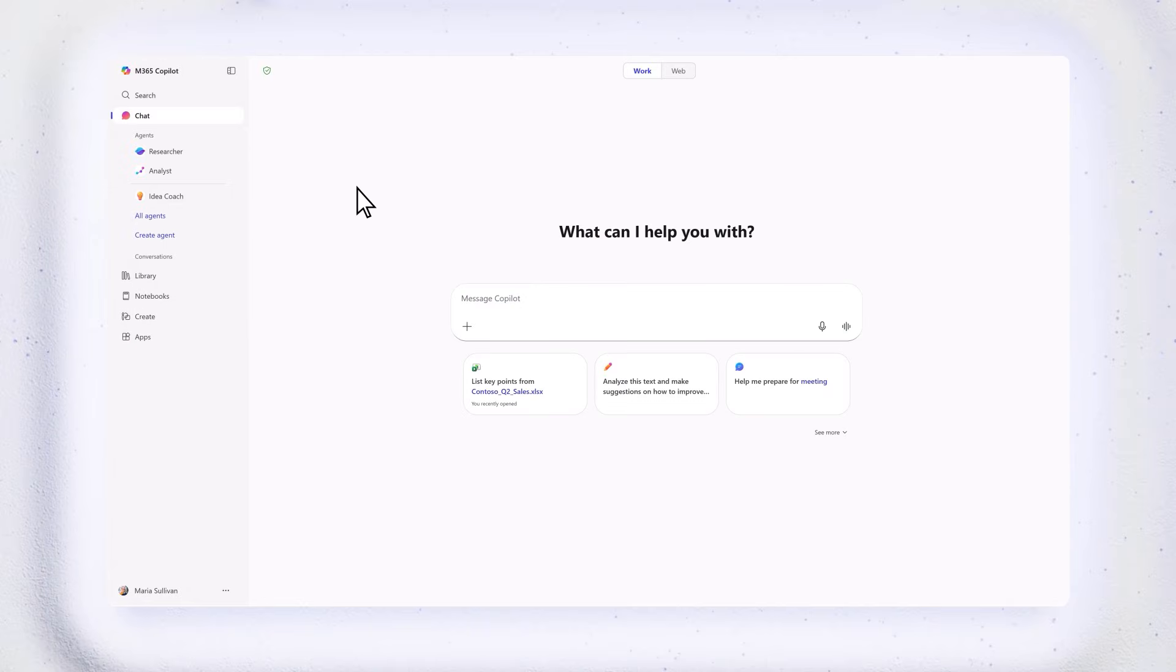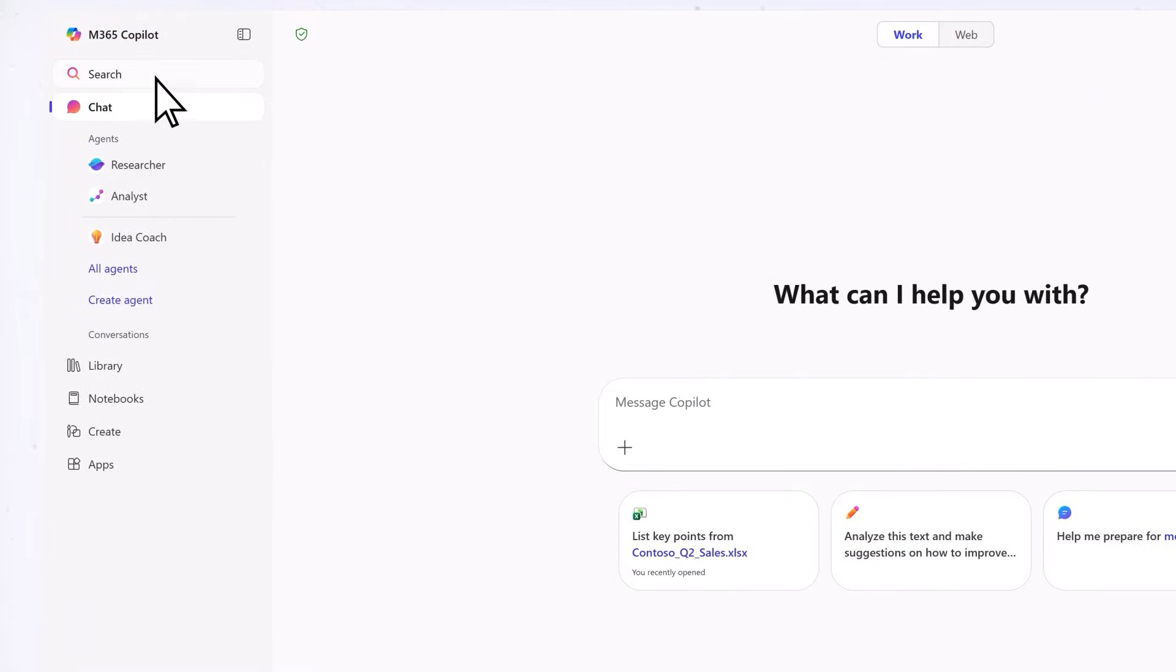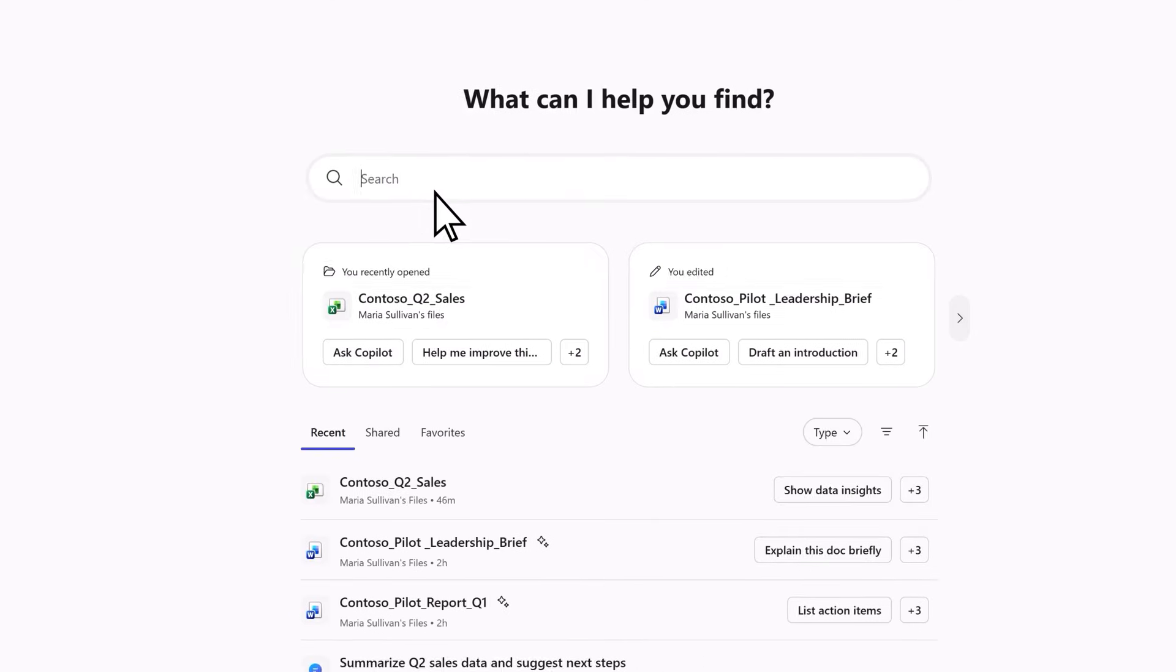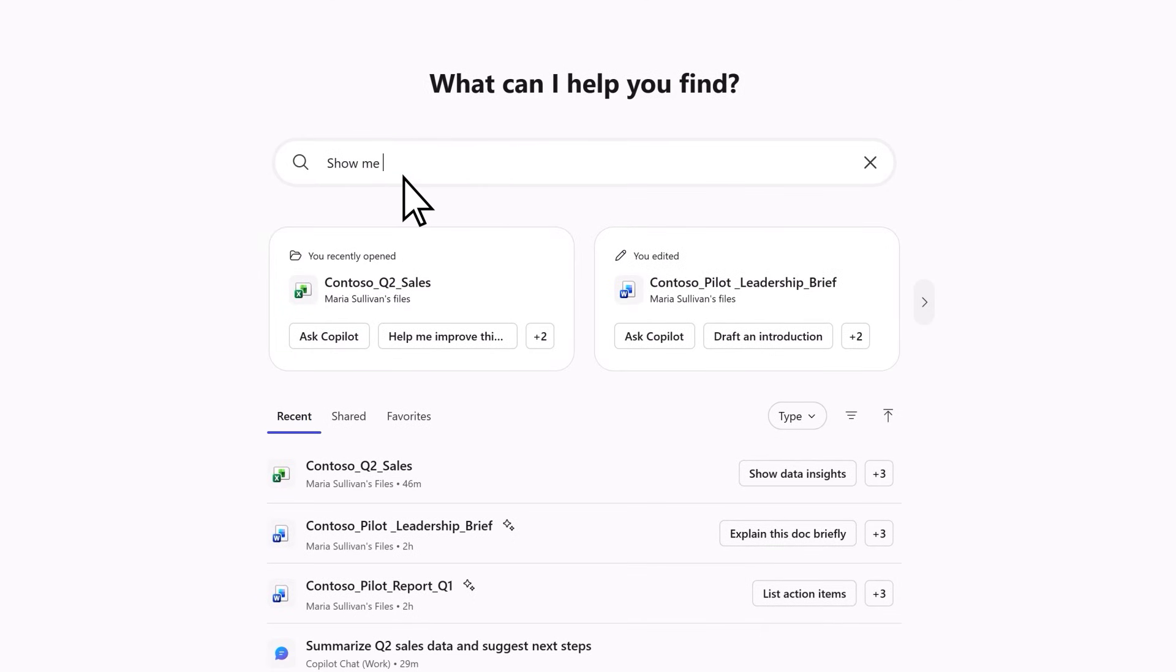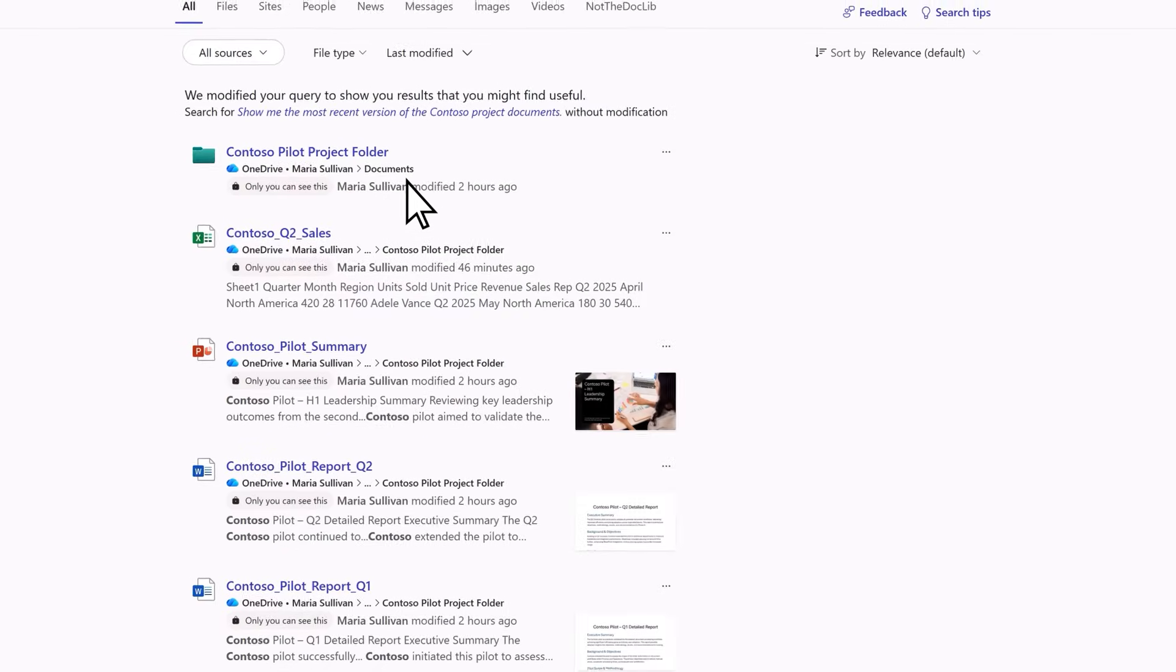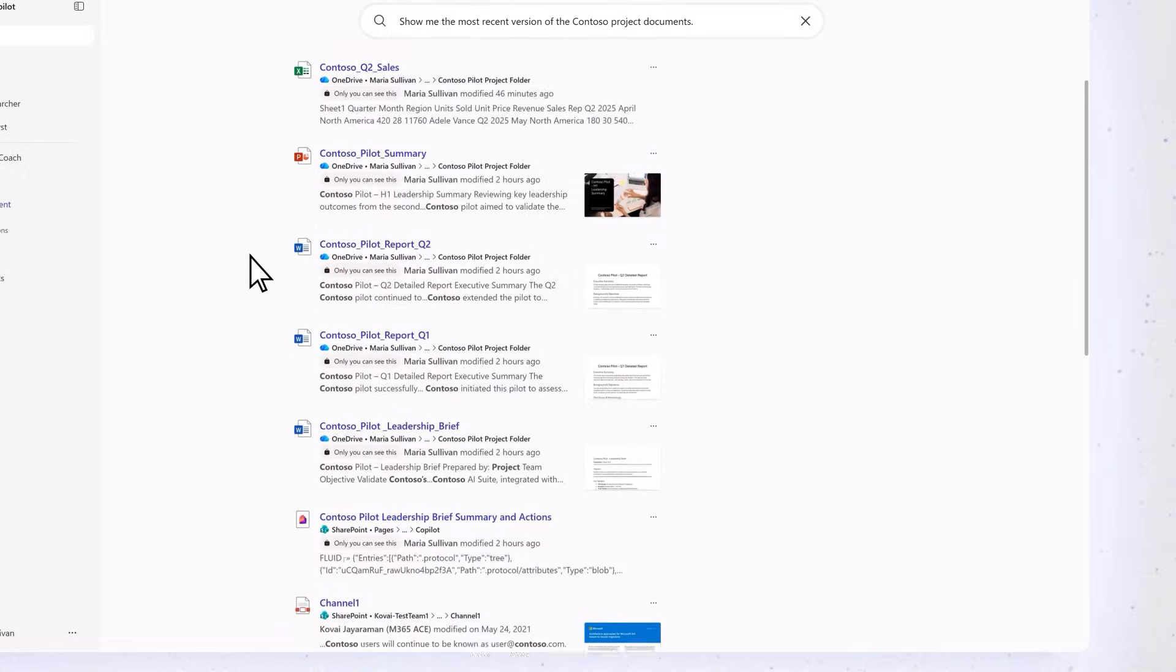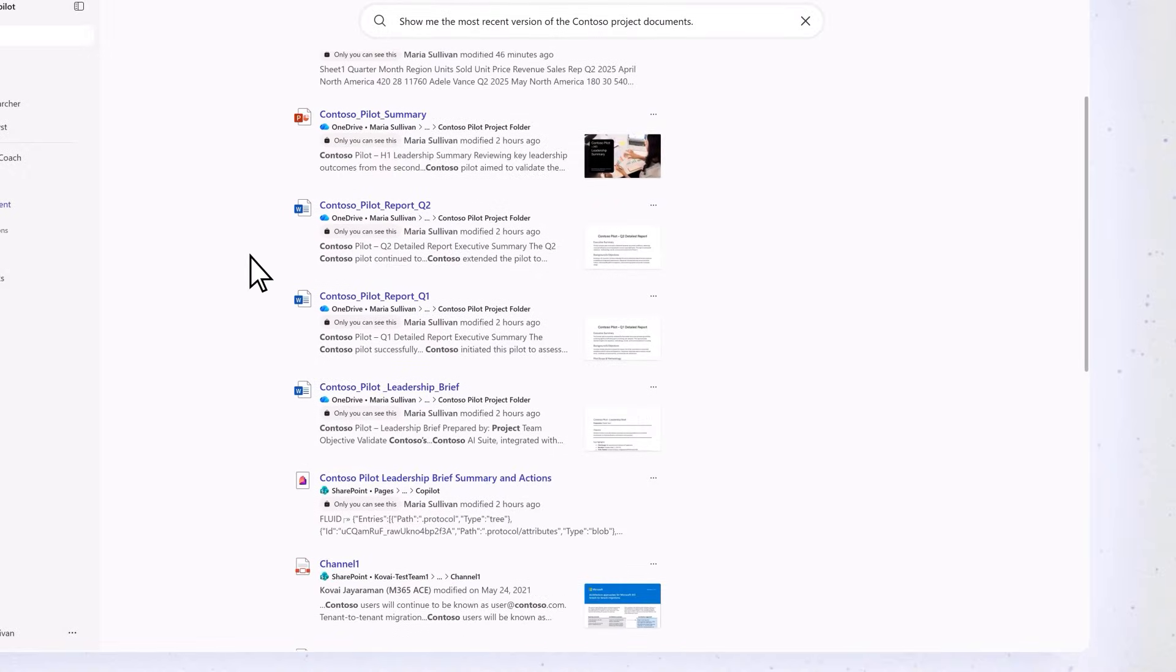Looking for something? Just select search. Type in a topic or phrase. And Copilot pulls together files, emails, chats, and meetings.